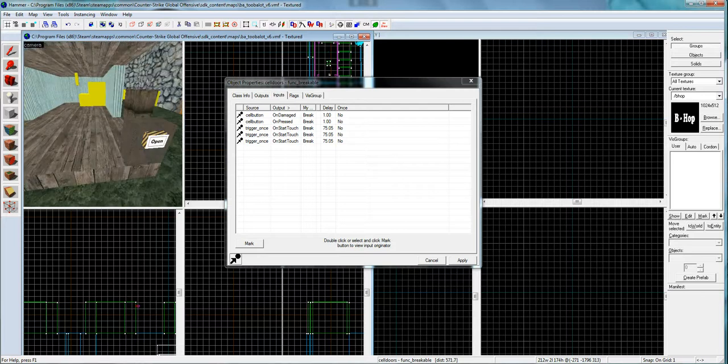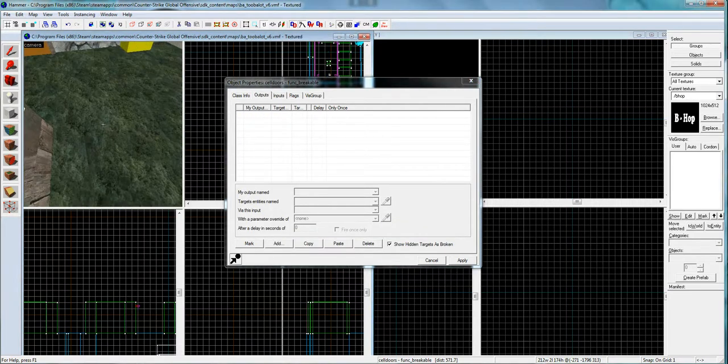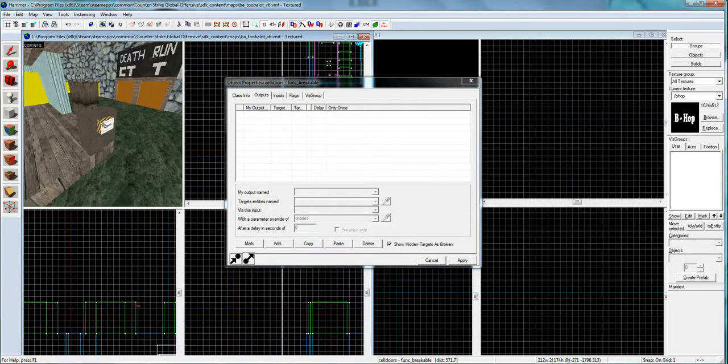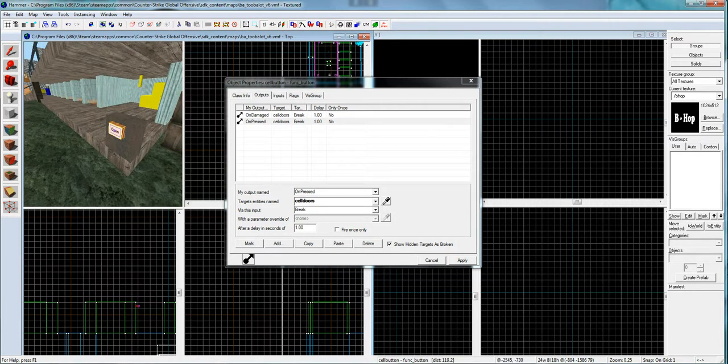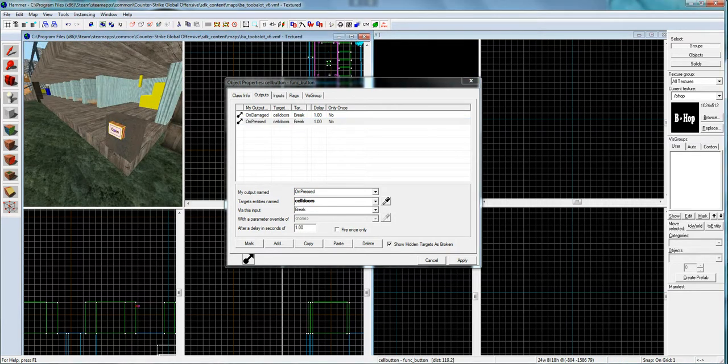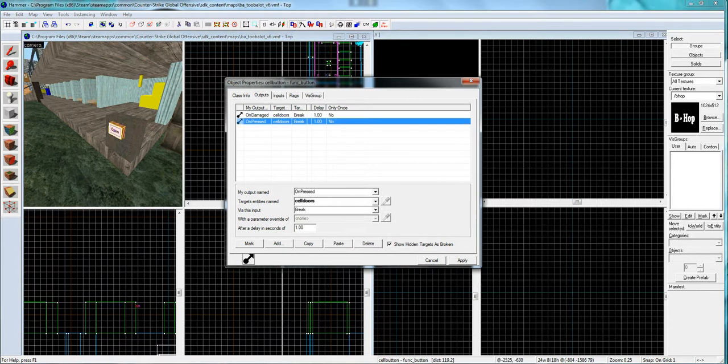Here's the outputs. You only need the outputs, really. On damaged cell doors break. I named all these to cell doors, so that's the breakable. Set that, un-press, cell doors break.